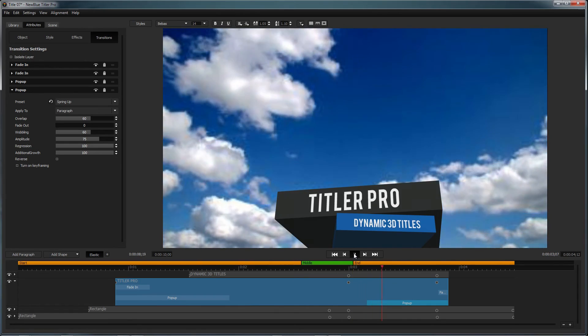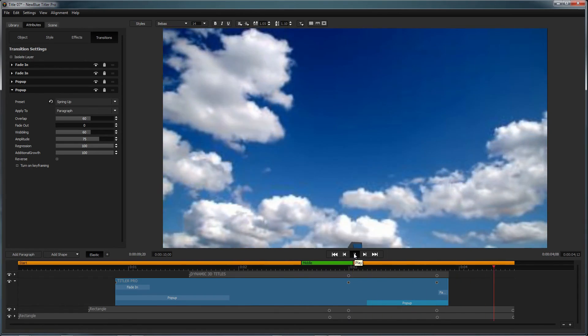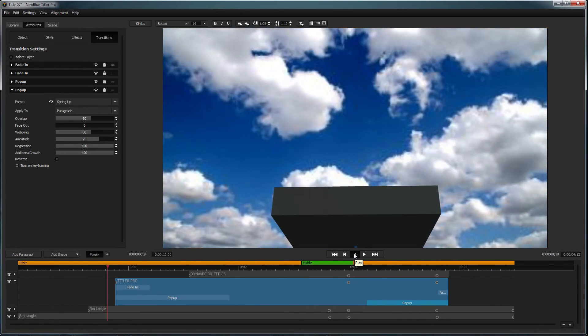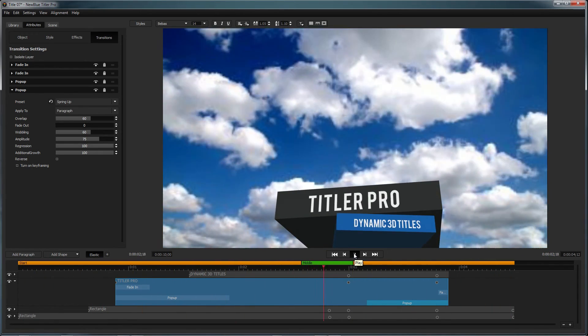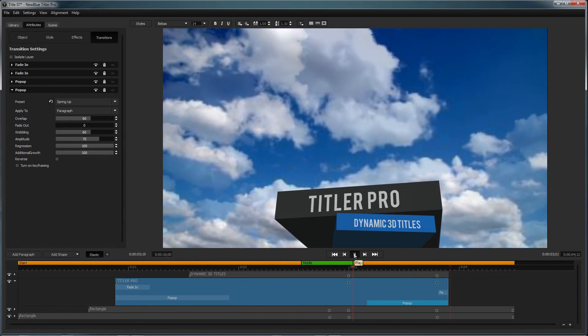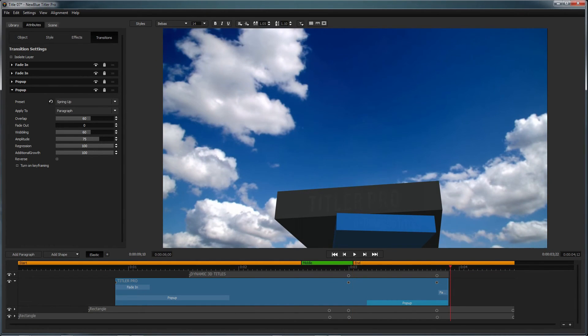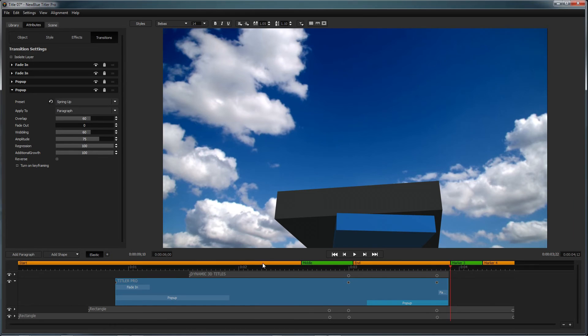This way, the speed and duration of your animations can remain unchanged regardless of the duration of the title as a whole. Multiple regions can be added by clicking the plus button next to the time indicator, and you can change any region's length by dragging its handle.